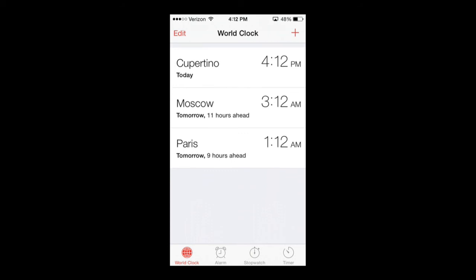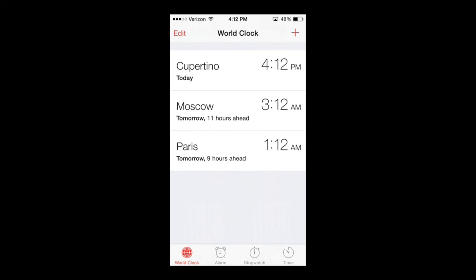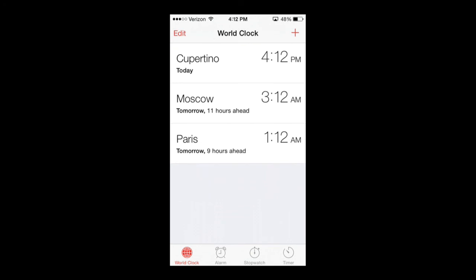There you guys have it, your World Clock with different times. Now you can know what time it is in a different part of the world. Thank you guys for watching this tutorial, catch you guys in the next tutorial later.